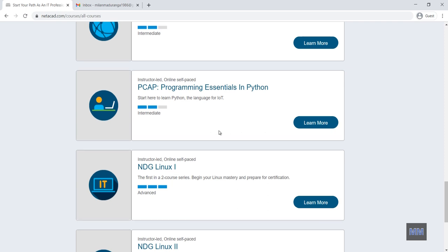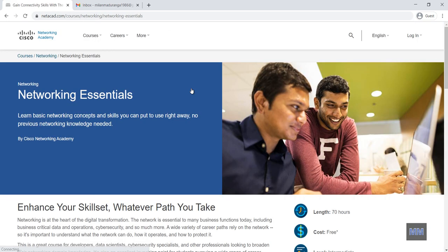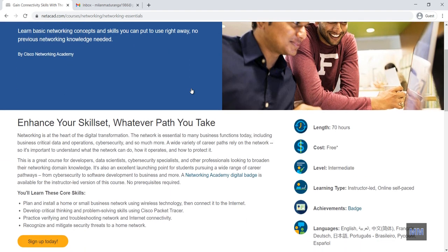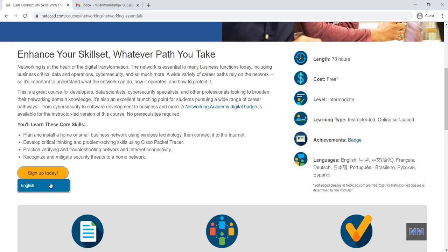So in here I am going to show how we enroll with the networking essential course. Actually with this course you can learn basics of the network. That is very good well-defined course for anyone who like to learn the network from the beginning. So in here the first step I need to select sign up today.